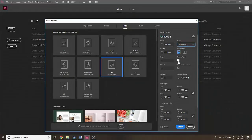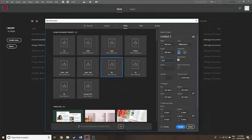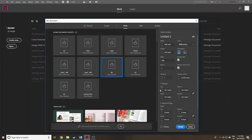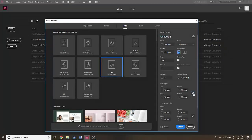Select Portrait orientation and Facing Pages — it's very important to click this box so there are left and right facing pages. I'm going to put in a hundred pages for this exercise and check Primary Text Frame, which is going to help with auto flow. One column, so that's easy.